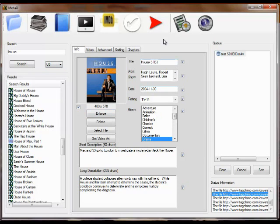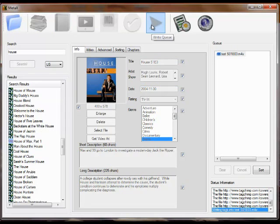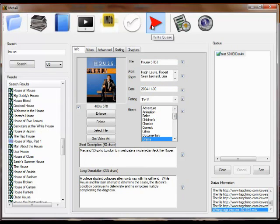Once you have everything the way you like it, you've got all the check boxes checked, you click the write button. It immediately writes everything out to the file.